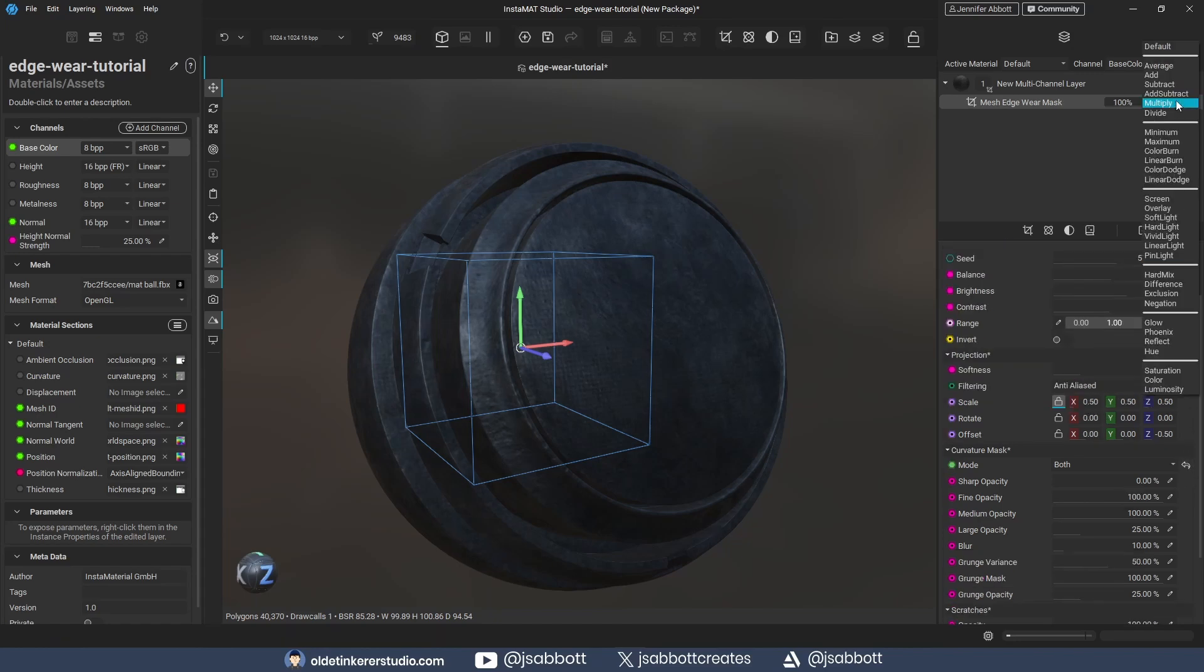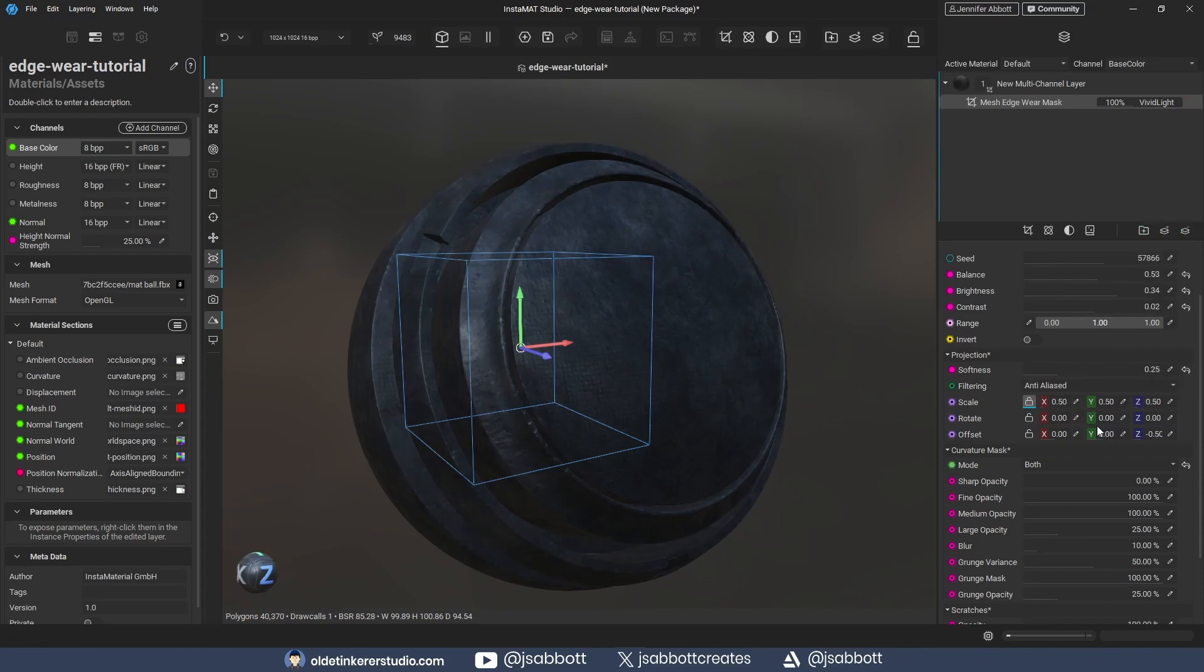If I change the Blending Mode to Vivid Light, I can easily see the edge wear on the 3D object.